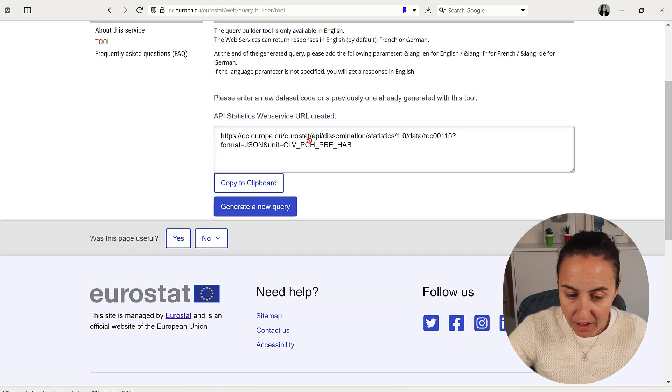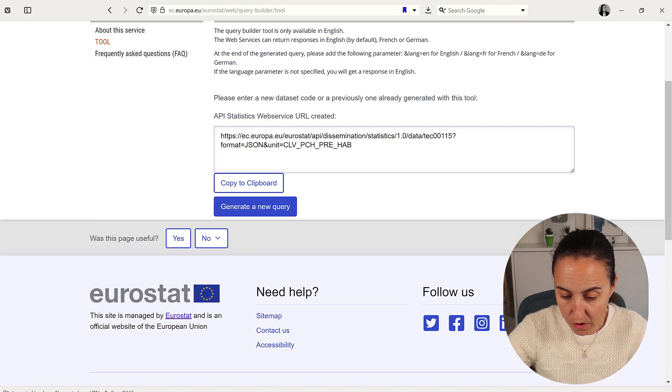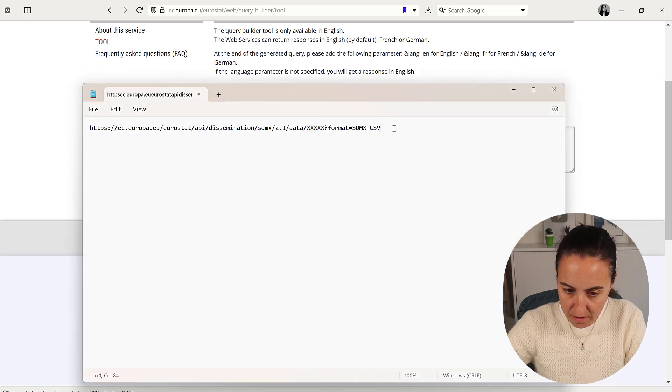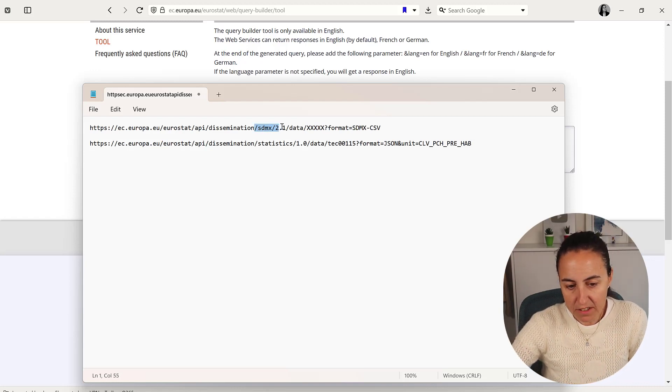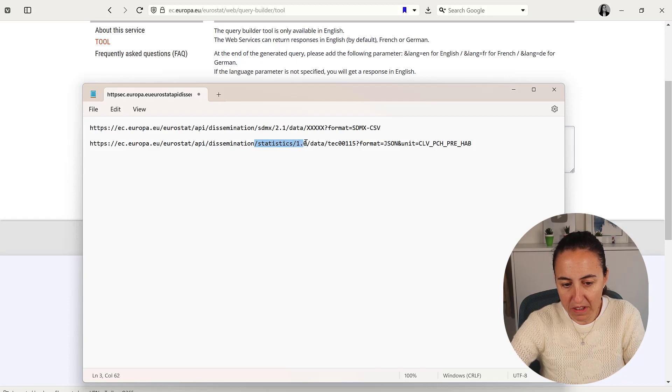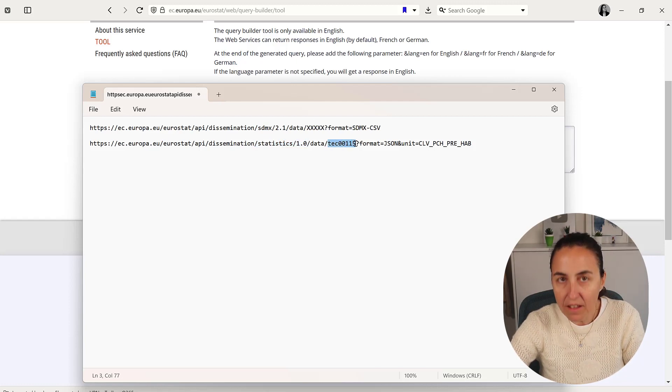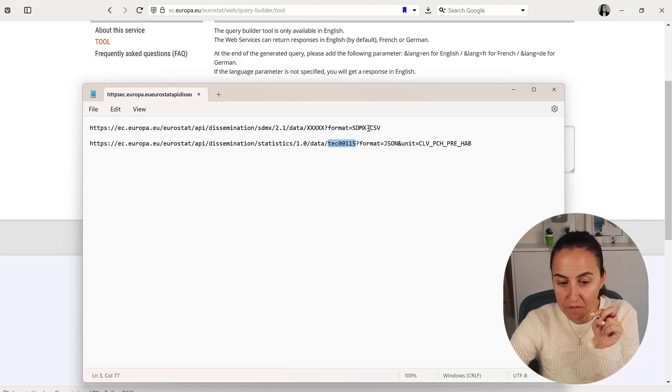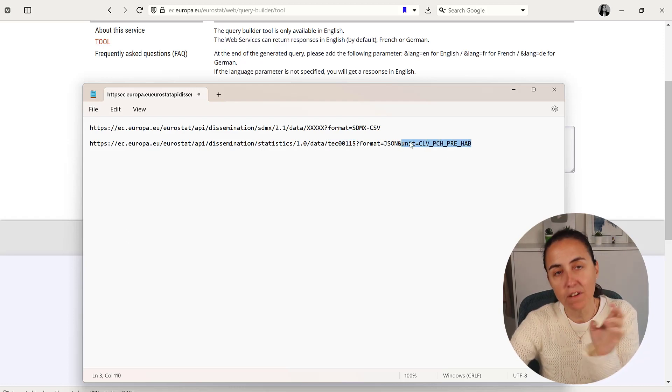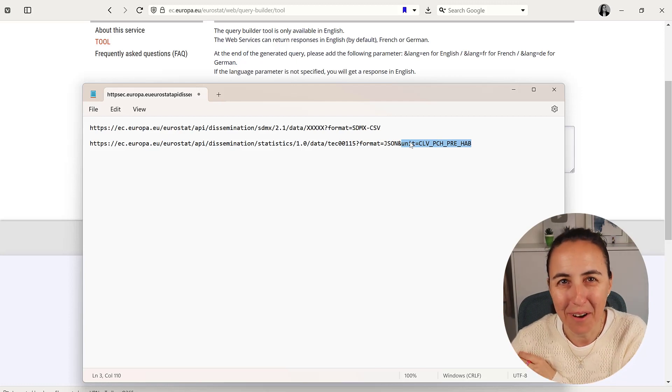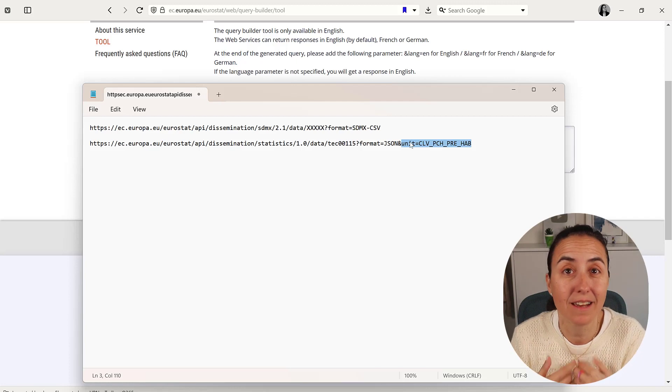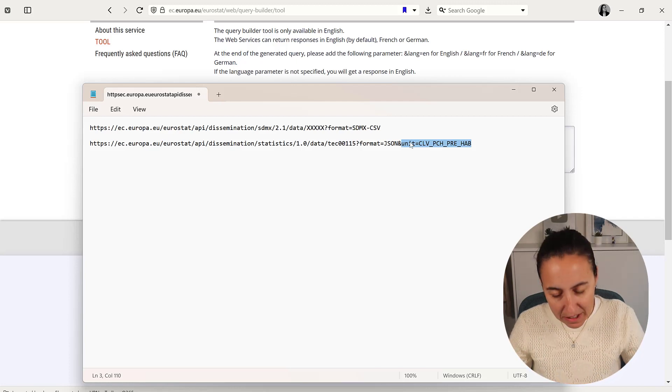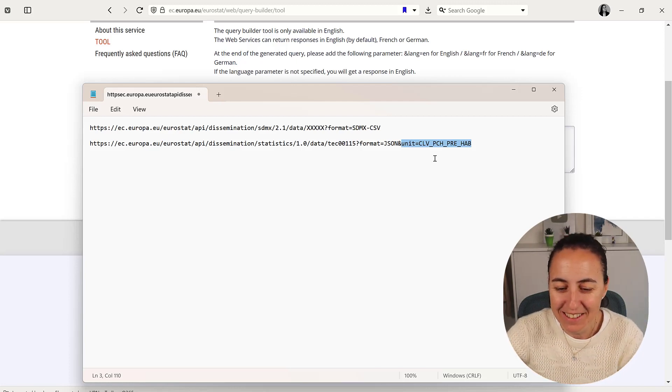I'm going to paste it here. The difference is just the file method, and then you replace the database name and add format SDMX. The problem is that the filters you apply don't work the same way, and there is no SDMX query builder for Eurostat that I've found. If there is one, please let us know in the comment box.